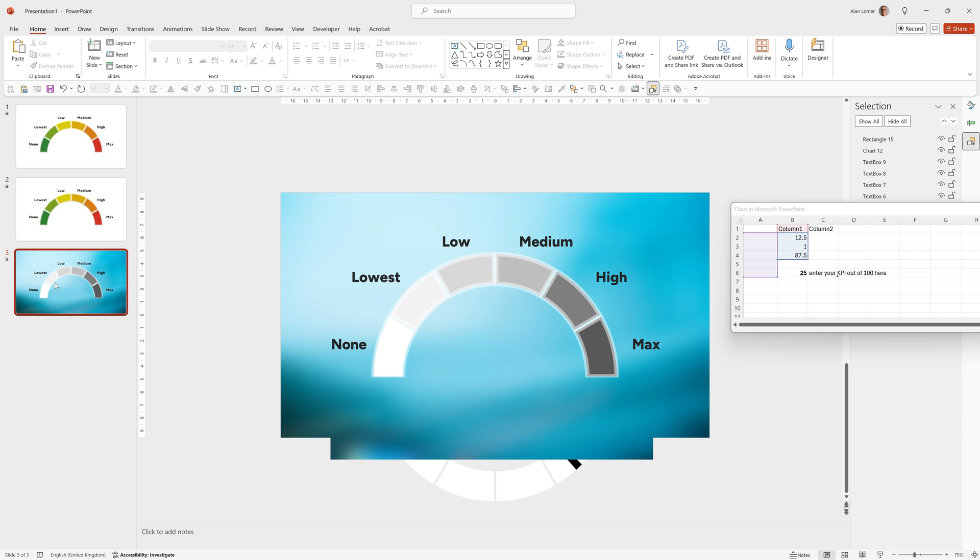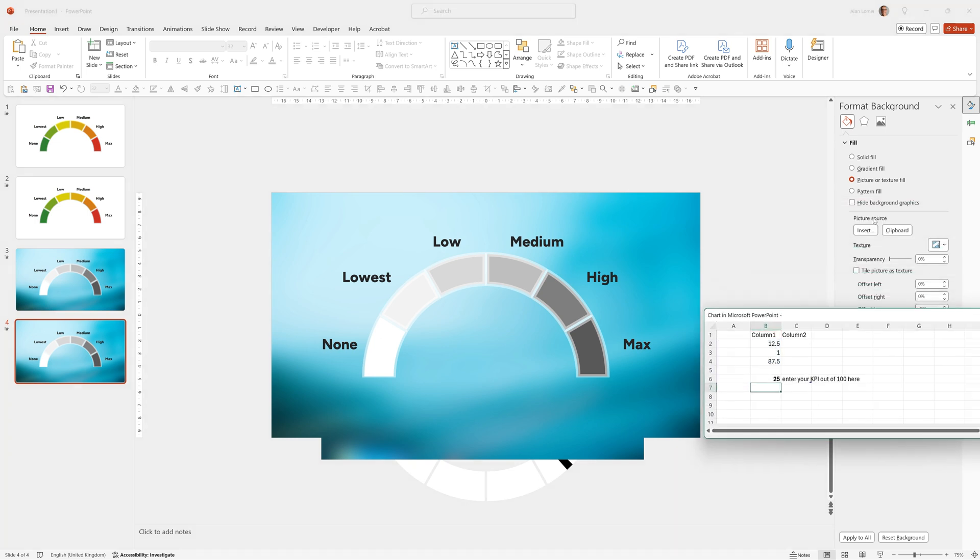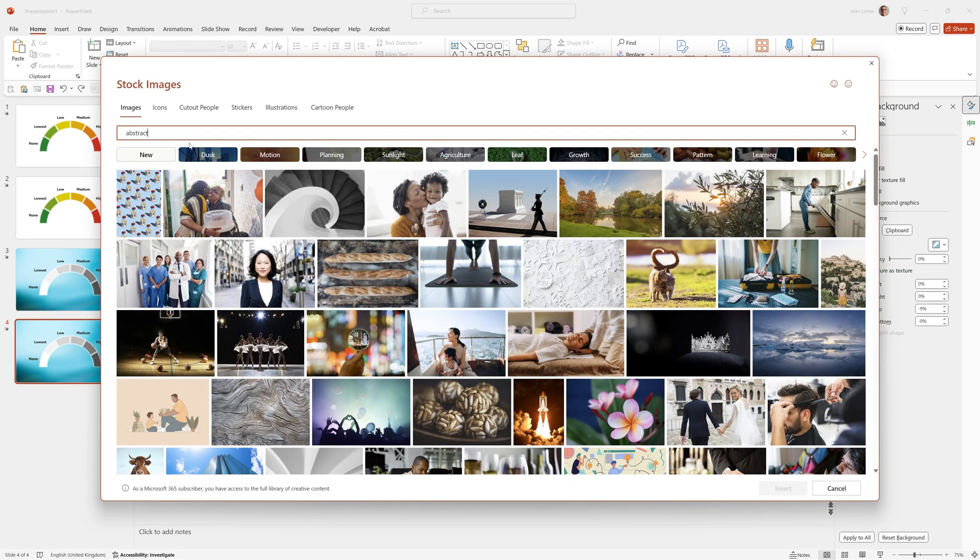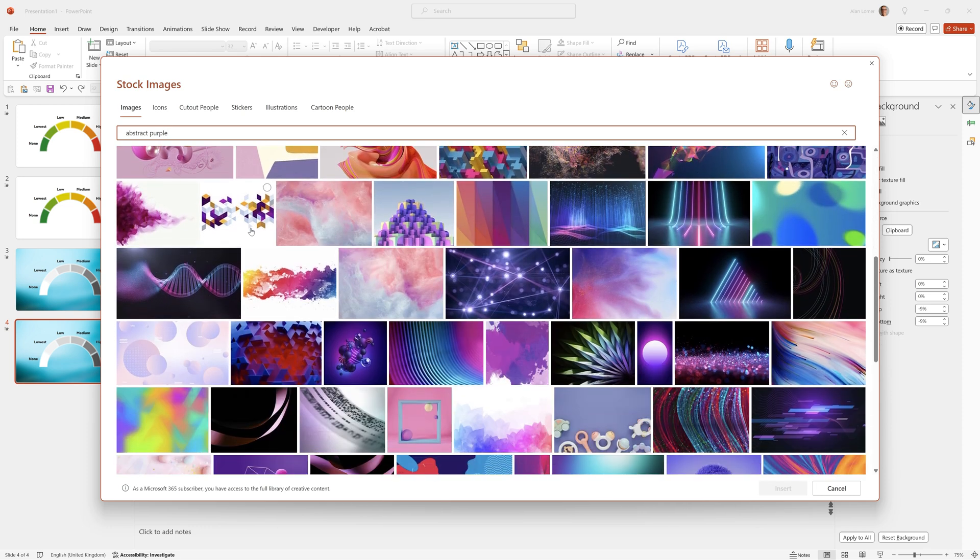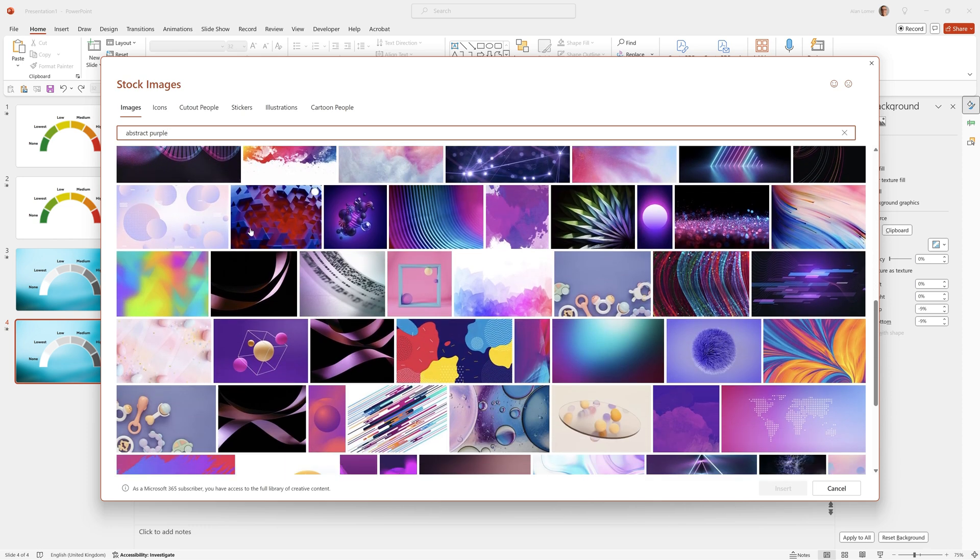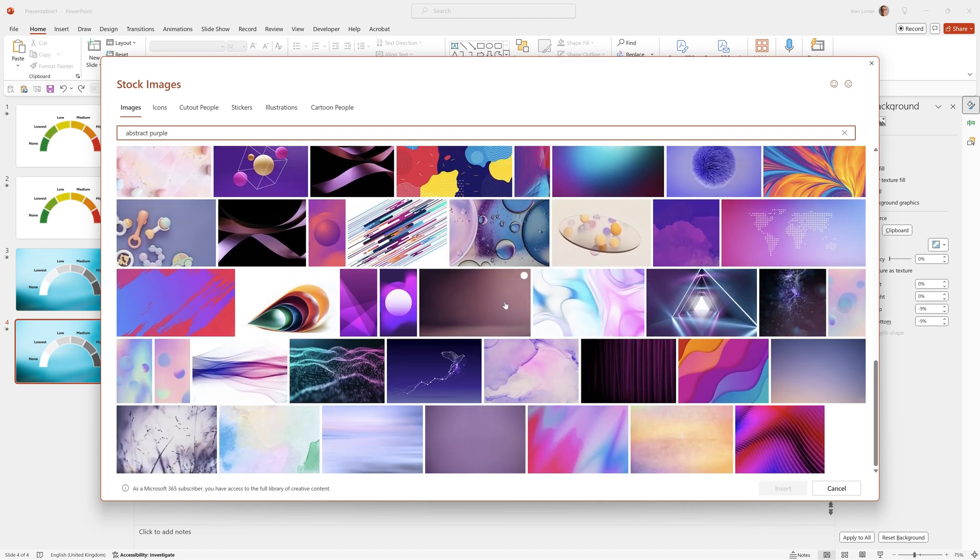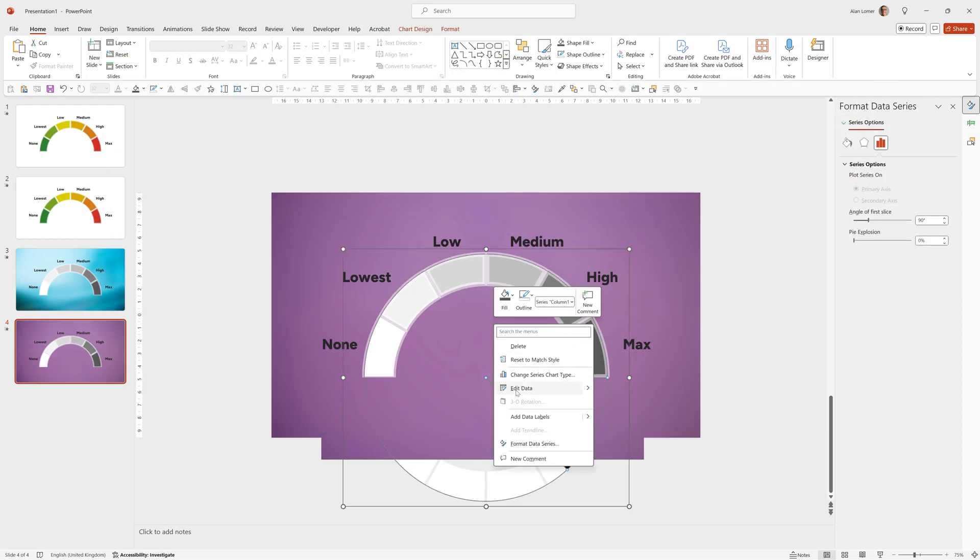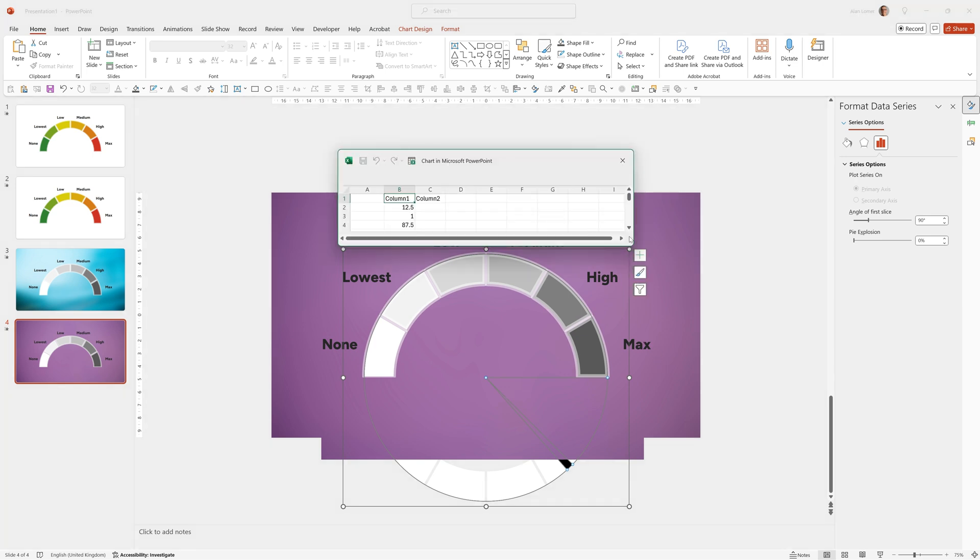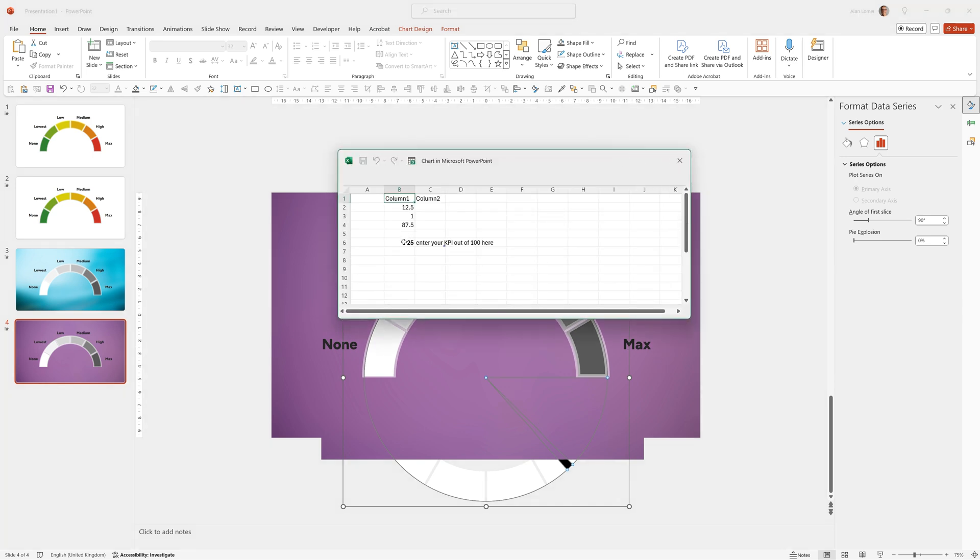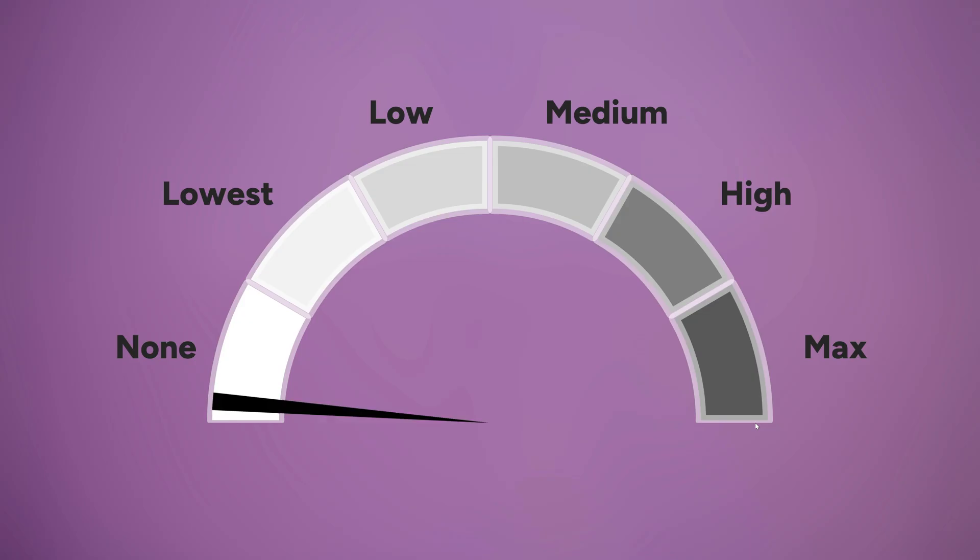Now we have this key performance indicator. We can easily control D to duplicate it. You can change the background to anything you want and everything else will automatically adjust. And then we could right click on this edit data and enter a new data point in here. For example, 60 and press return and close this down and play from here.